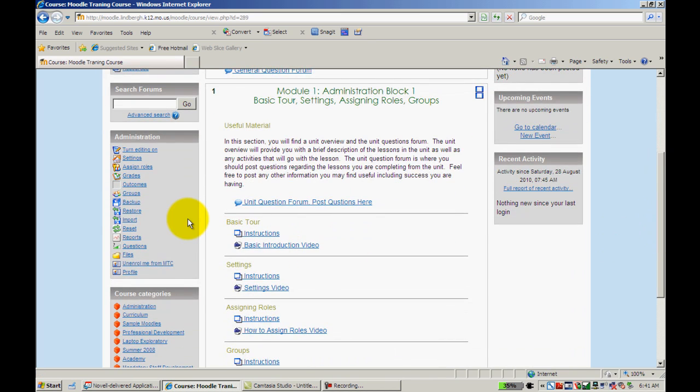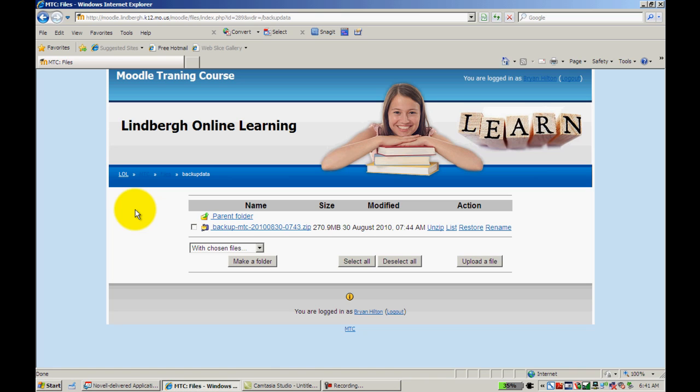If we want to restore a course, I would just click here. It would take me to the course that I backed up and I just click Restore right here.